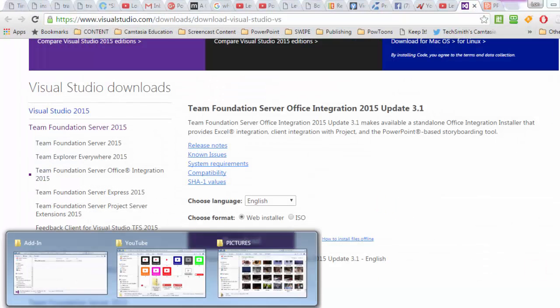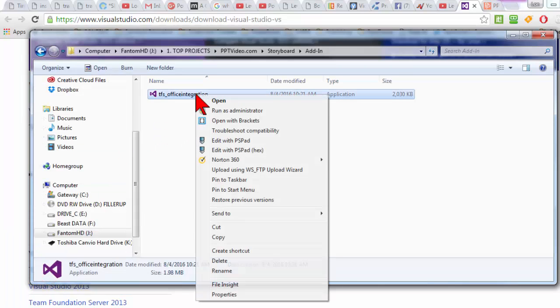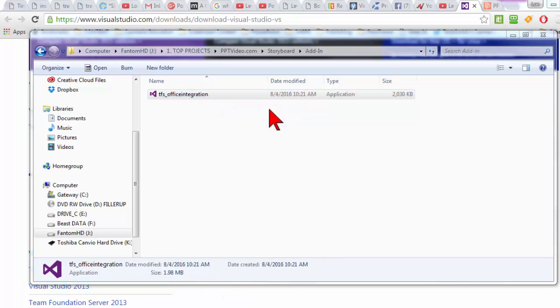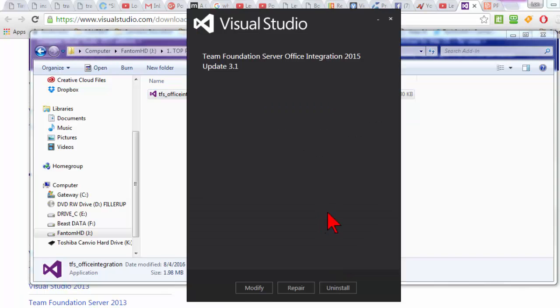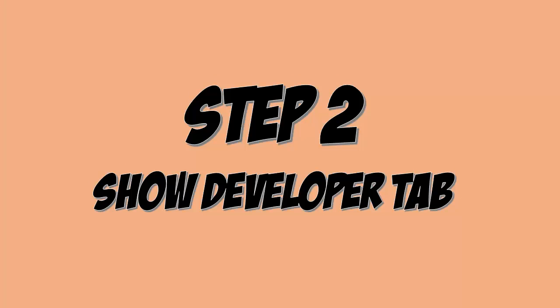Once it's downloaded just open up the folder, right click and I recommend running as administrator, say yes and you will have an install button. Just click install. Keep in mind that we're installing over the web and this can take a while. Once it's done just click finish and you'll be ready to go.